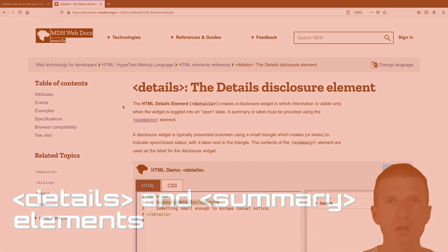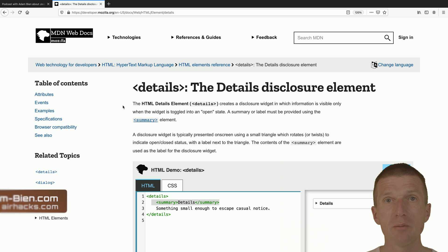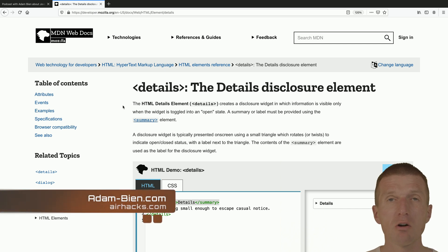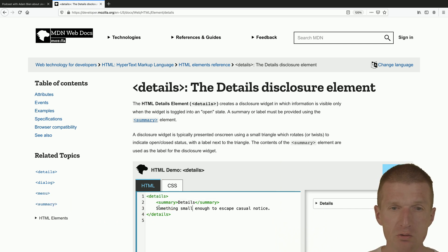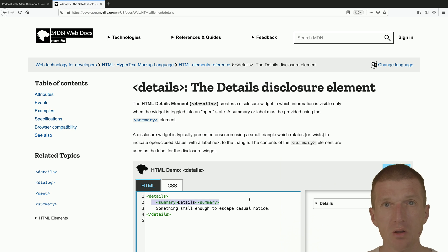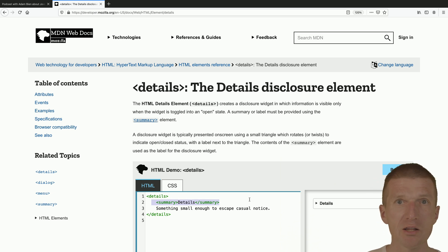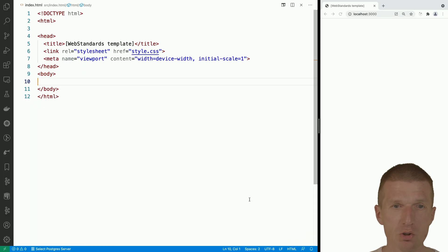Hello, my name is Adam Bean and today I would like to show you a really interesting element called details. The details element is used together with the summary element, so why are they so useful? Let me show you.